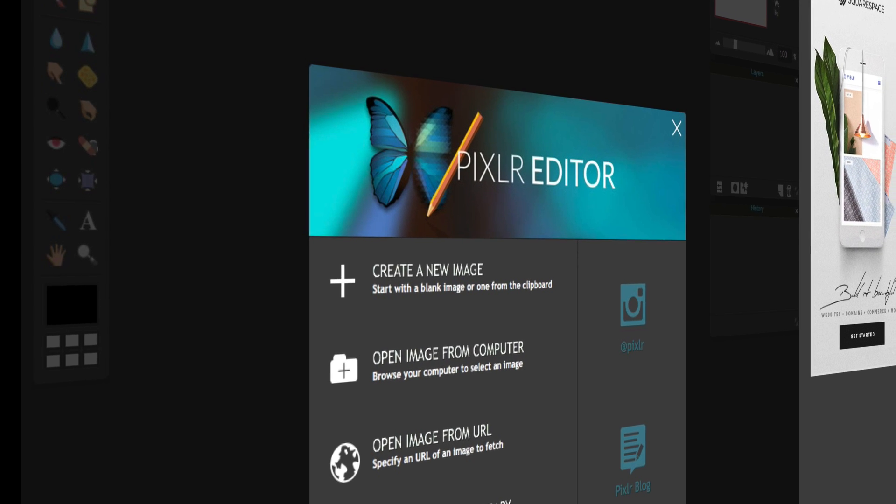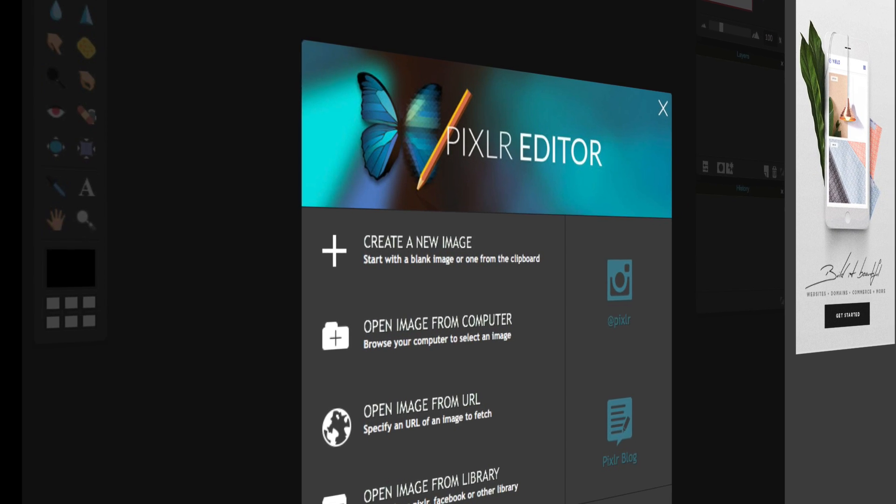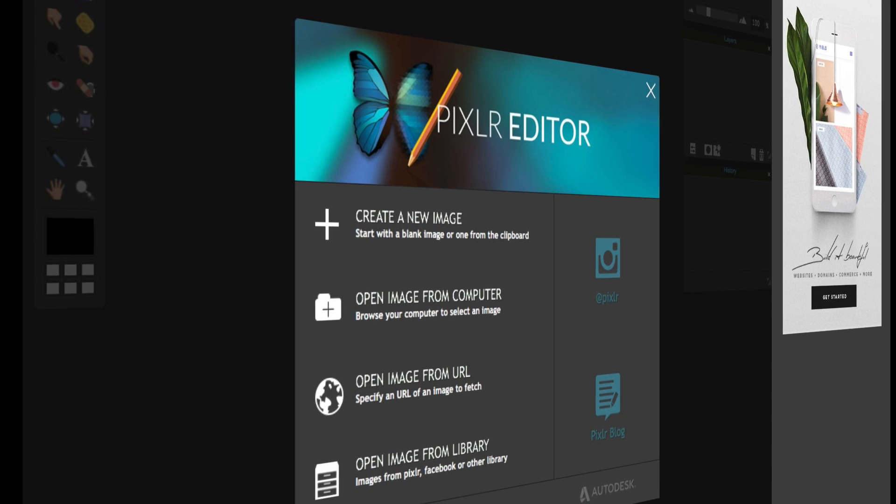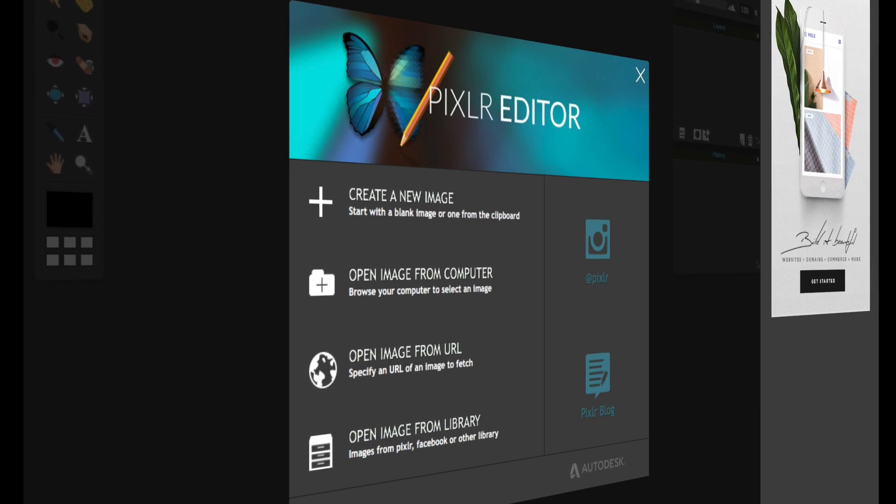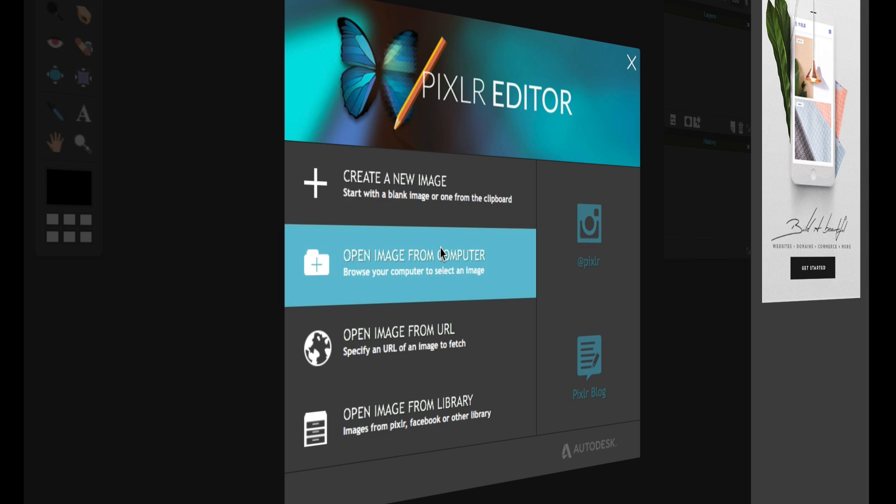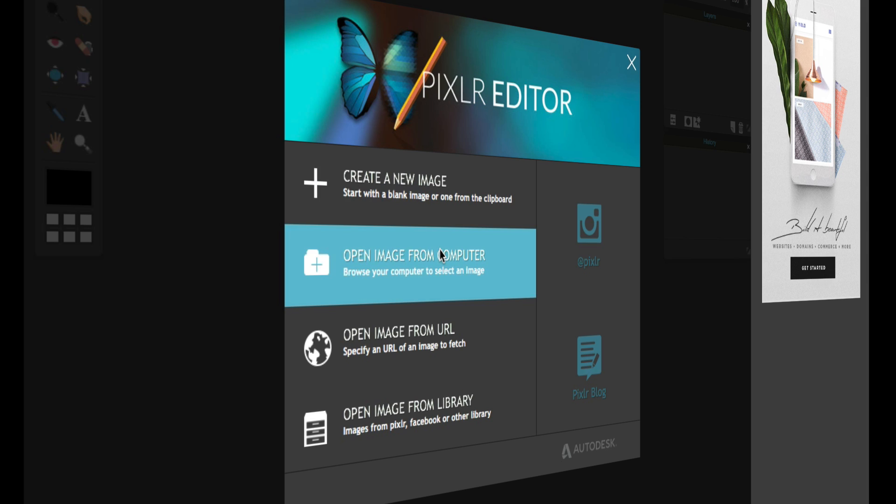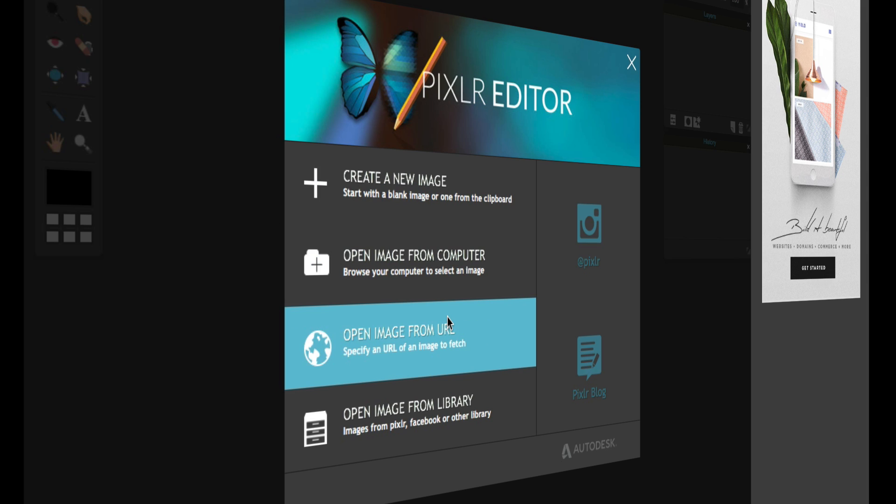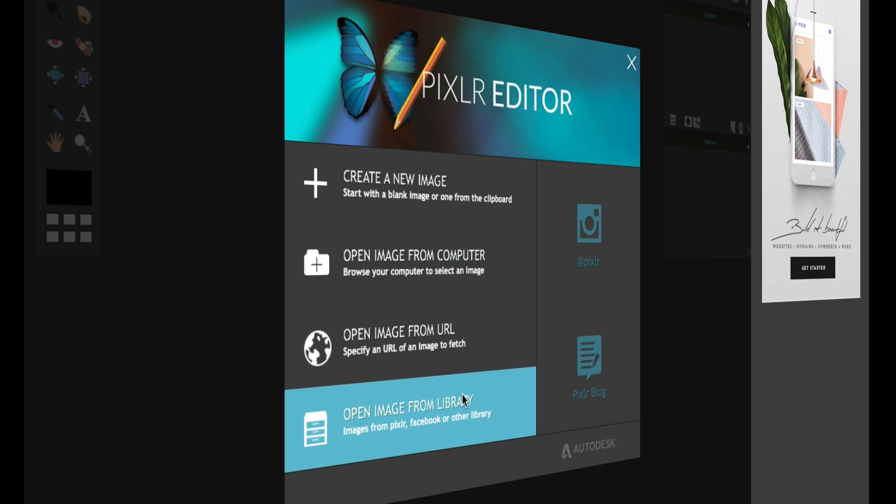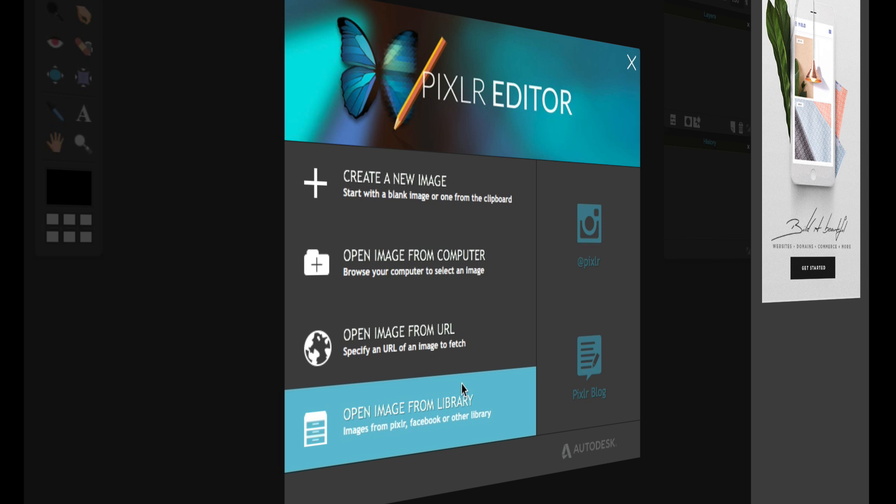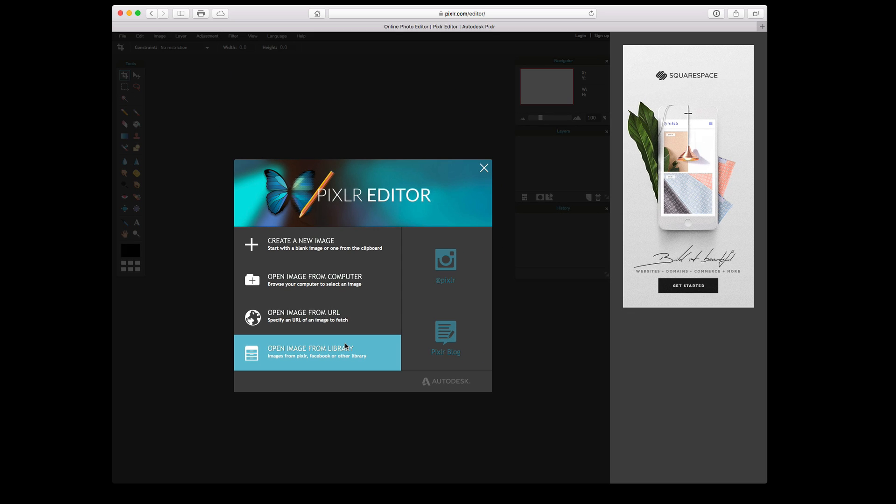I did not try it on Windows Internet Explorer. Now when you get to the screen, you're able to create a new image. You can open an image from the computer. You can open an image from a URL, or you can open an image from the library. Now to do that, you will have to create an account at Pixlr.com.